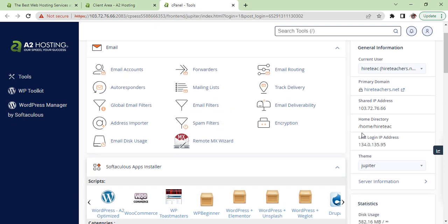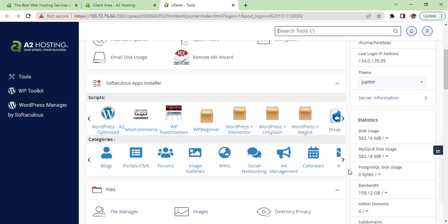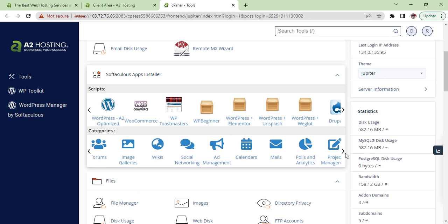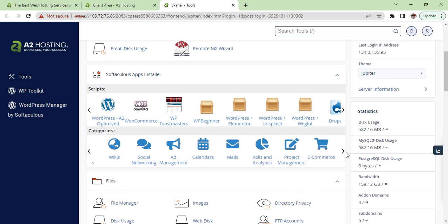As you can see the cPanels are quite similar, but A2 has got some more options added.